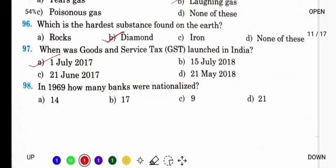Last question of GK: In 1969, how many banks were nationalized? 1969 में 14 banks थे। उसके बाद कम-ज़्यादा होते चले गए। 2019 में 21 थे और अब कुछ banks की merging हुई है तो और थोड़े रह गए हैं.